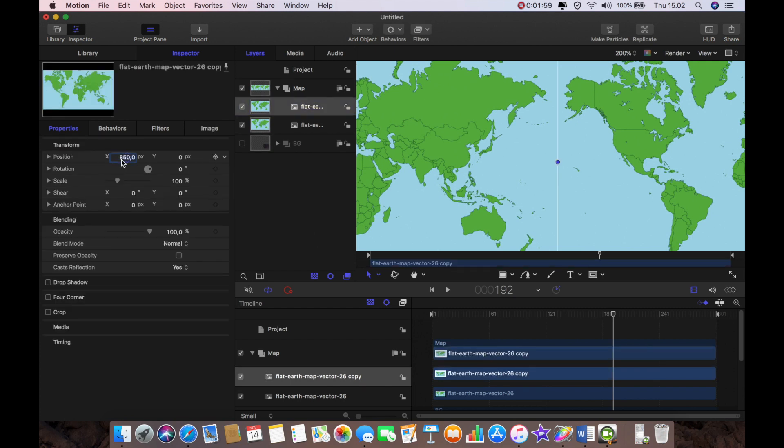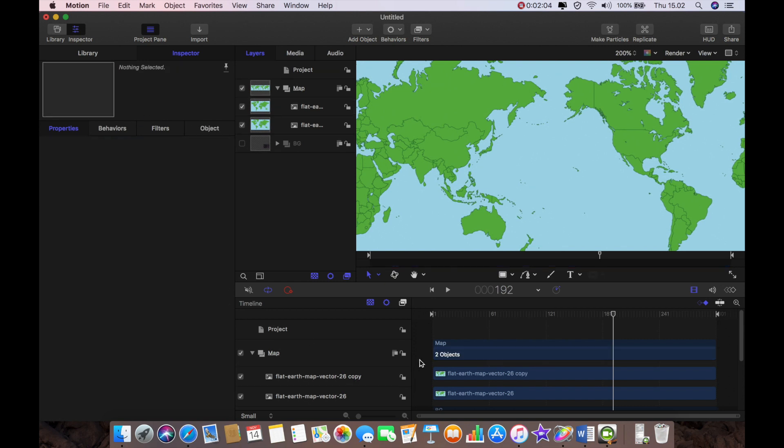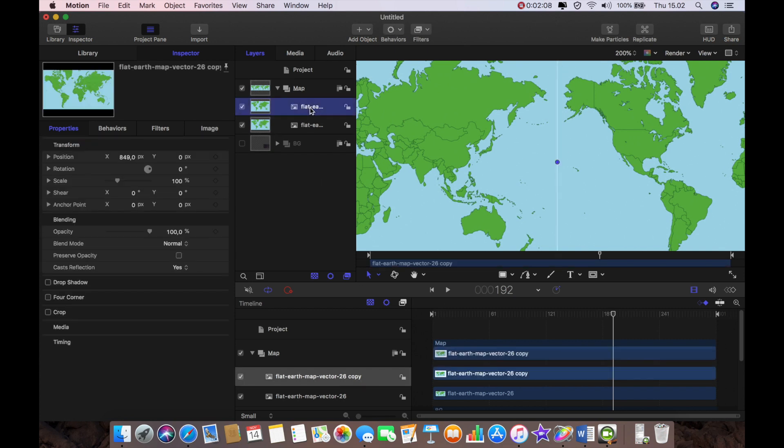I know that this is 849 so I'm just going to type that in and now when I click away from the project there's no black join between the two.